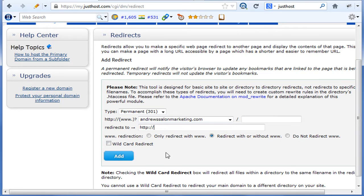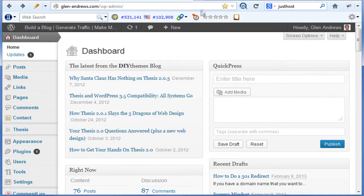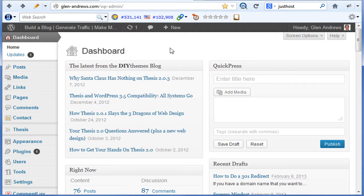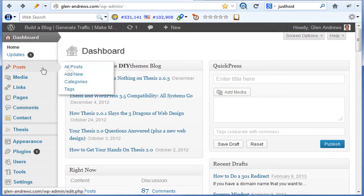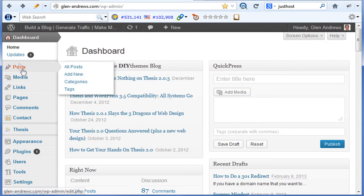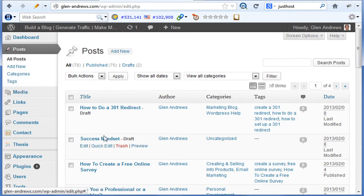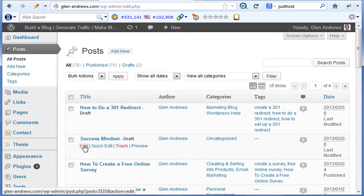Now if you want to redirect a specific page or post, you can do that. Most themes have a redirect option in the bottom of each page and post. Most of them do, not all of them. But if we go to, let's just say, edit this, I'll show you real quick.